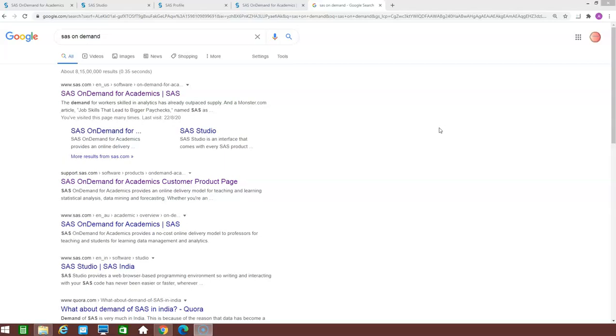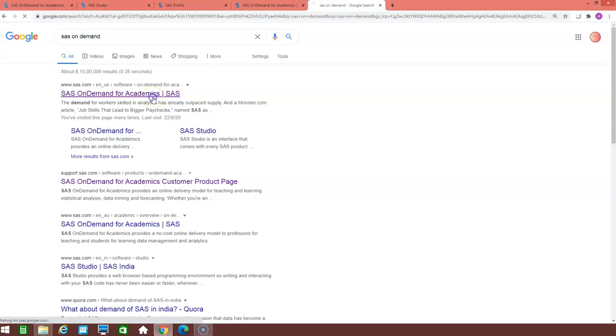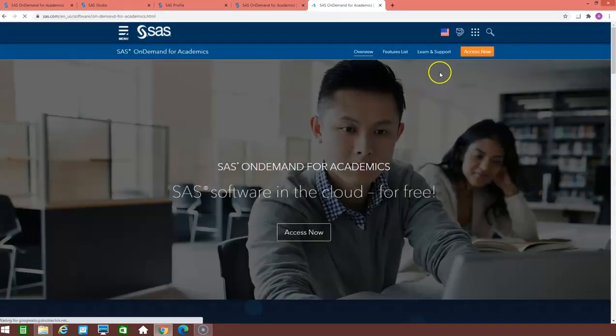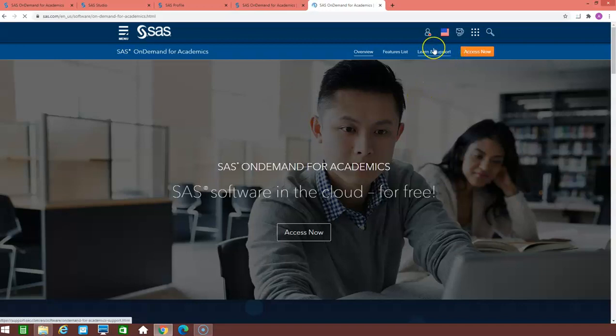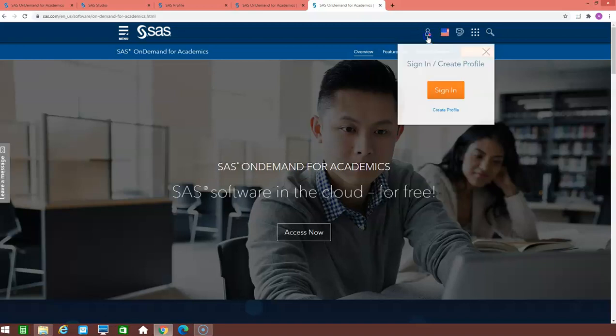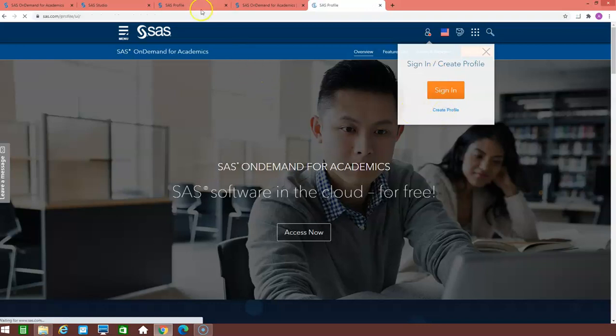To access the SAS on demand, just write on your Google search the SAS on demand and the first website click on it. Once you click on the website, you have to create your profile if it is not already been created. And to create a profile, just click on the link create profile.